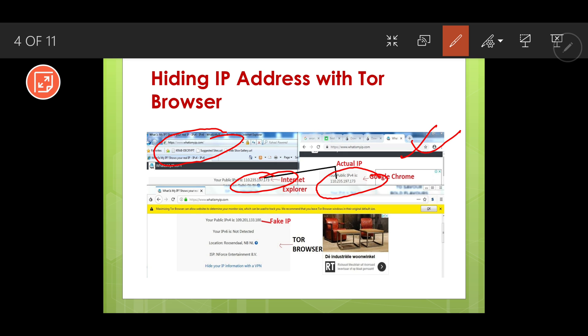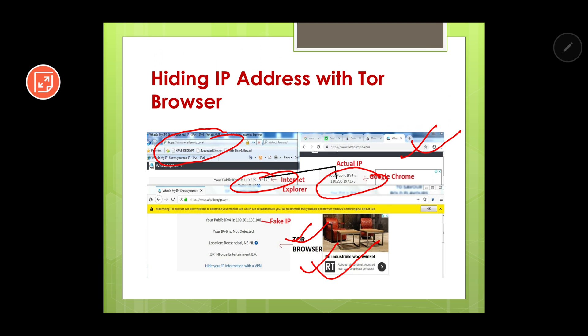This is my actual IP address. But the interesting thing is that when I used whatismyip.com in Tor browser, I am getting a fake IP — 109.201.133.100. I can say this is a fake IP because it does not match the IP I got through Internet Explorer and Google Chrome. Also, my location has been shown as Rosendal NB, New Zealand, but I am actually in Kohati, Assam. So with Tor browser, you can hide your IP address.